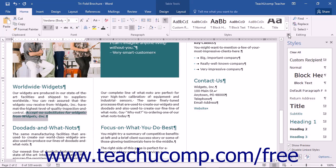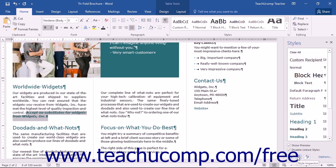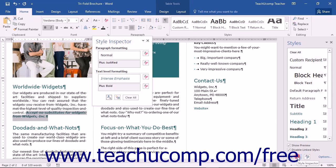At the bottom of the Styles pane, you can click the Style Inspector button to launch the Style Inspector pane. This pane will appear floating over your work surface. Like all panes in Word, you can dock it to the left or right side of the screen or adjust its size and position as needed.